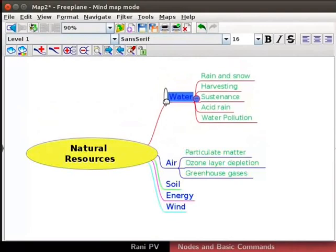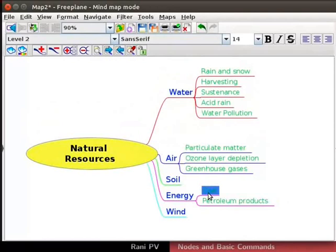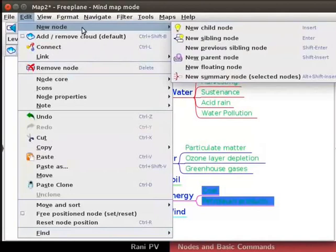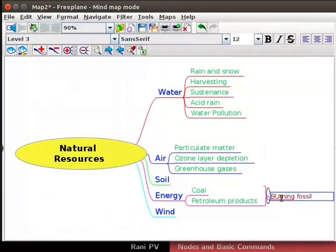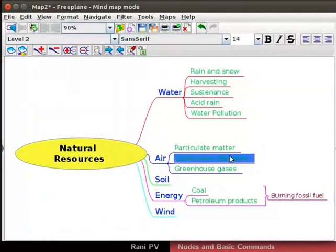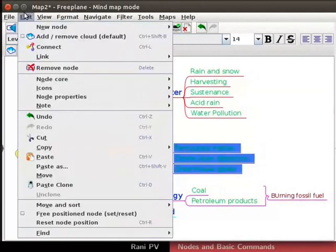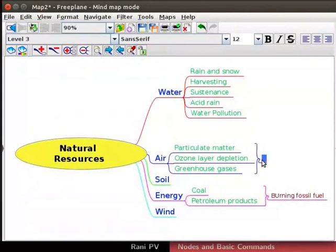Next, add coal and petroleum products as two concepts in energy. Type coal and petroleum products in the child nodes. Both of these contribute to air pollution. Add a summary node for this concept. Hold down the shift key. Click on both child nodes under energy to select them. Go to edit menu, New node, New summary node and click on it. Type burning fossil fuels for node text. Similarly, child nodes of air represent 3 facets of air pollution. Add a summary node for these 3 child node concepts. Label it air pollution.